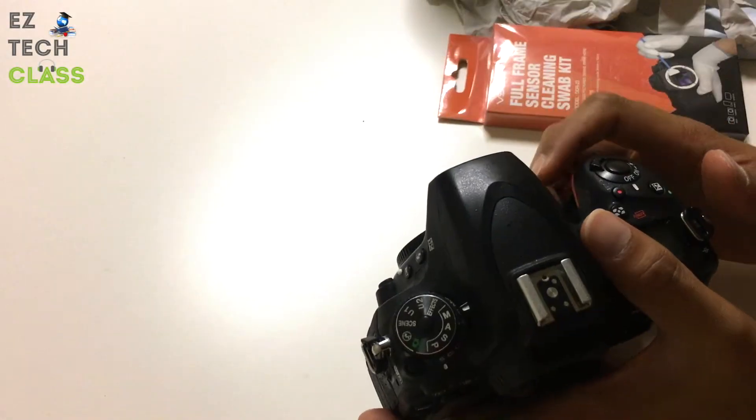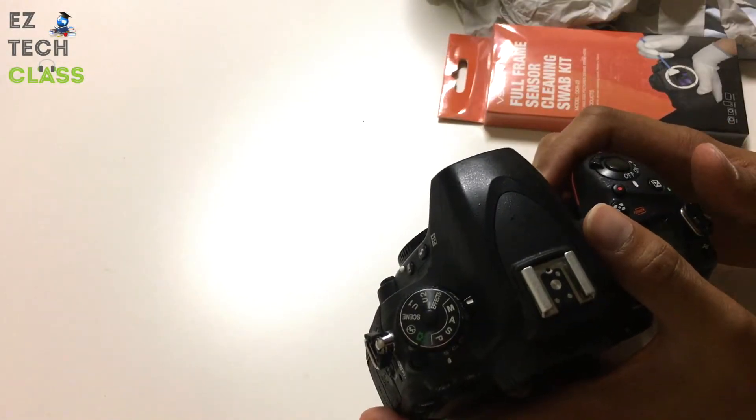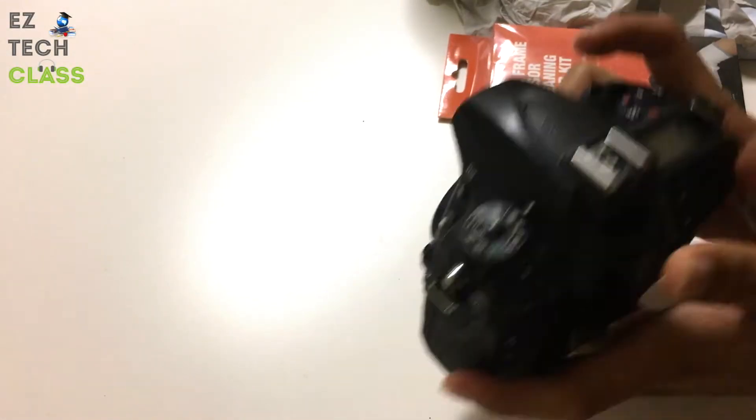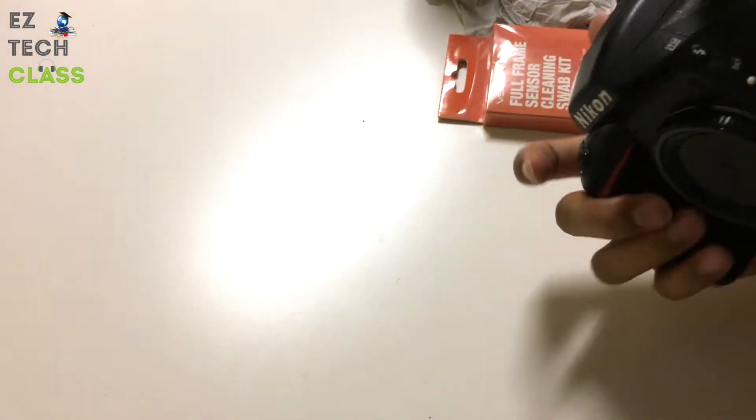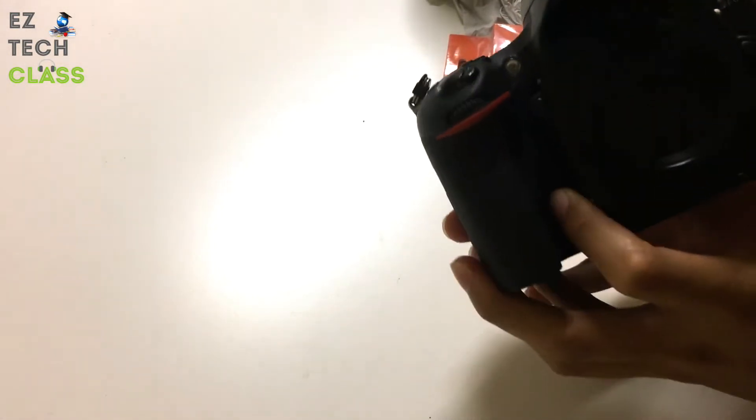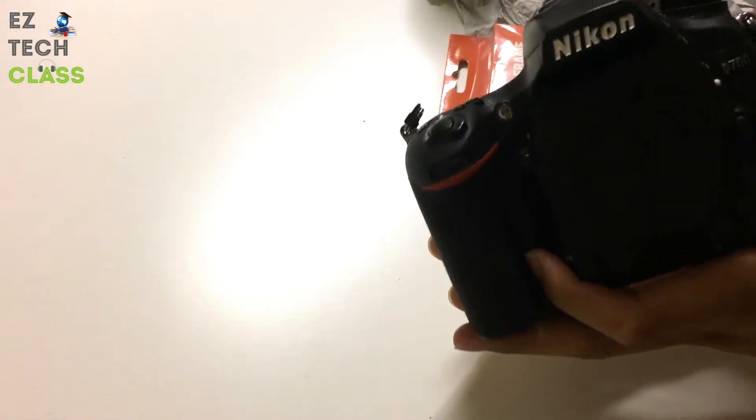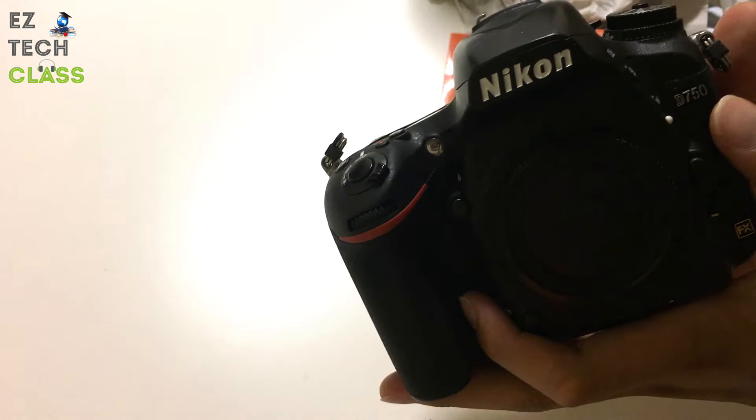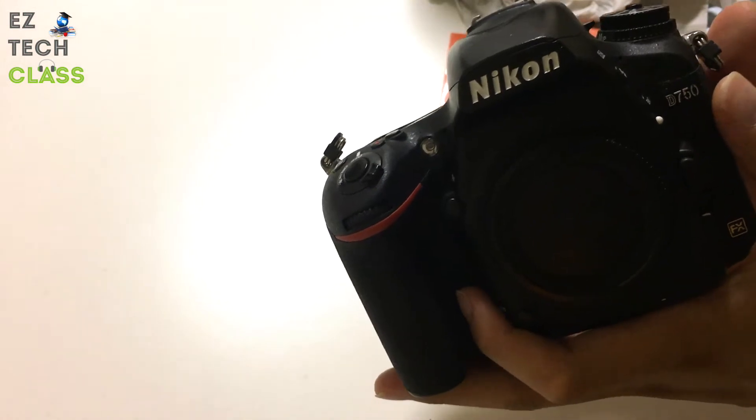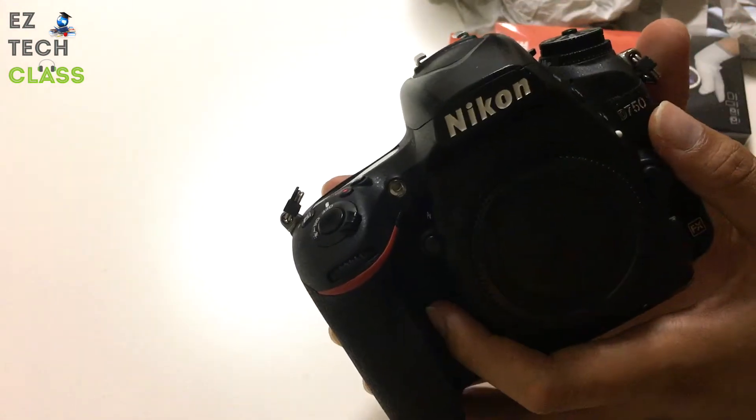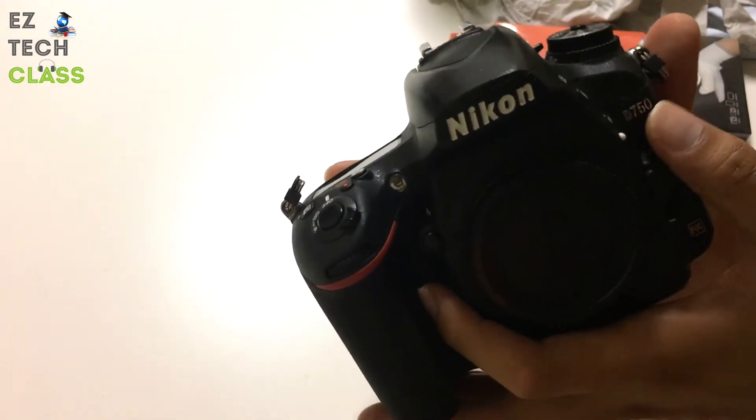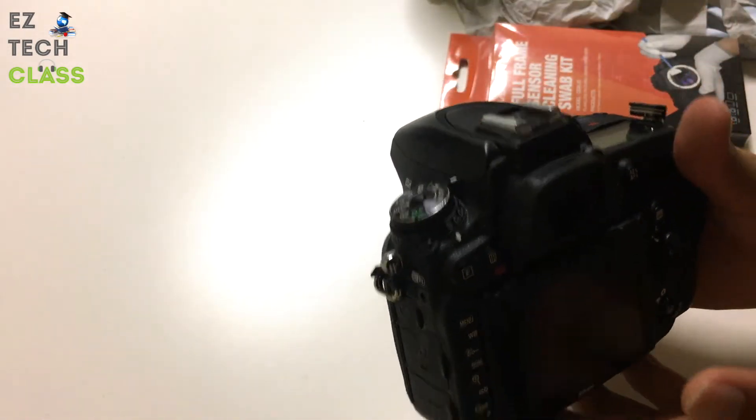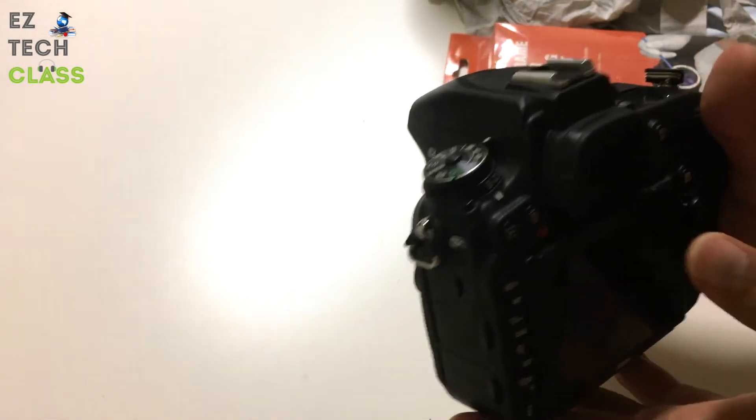Hi guys, in today's video I'm going to share with you how I do sensor cleaning for my camera, Nikon D750. You'll probably be able to apply this tip for cameras of other brands as well. To do sensor cleaning, I need some tools.